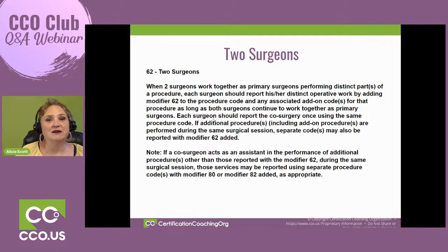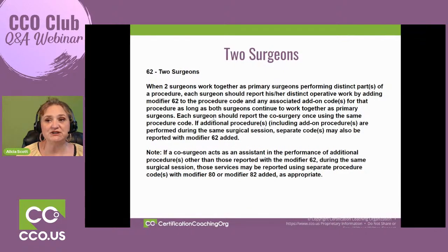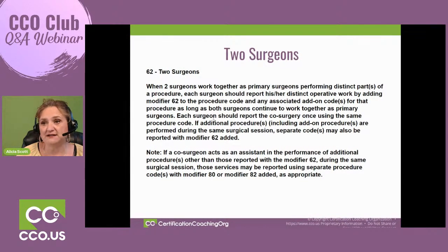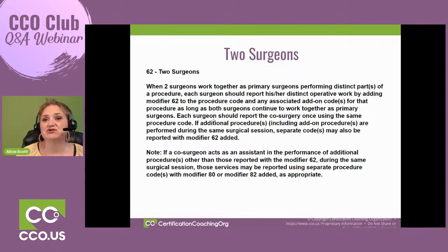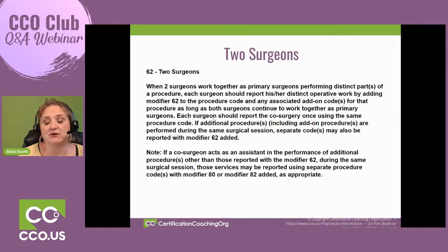Note: if a co-surgeon acts as an assistant during the procedure, you may end up coding that differently. Those services may be reported using separate procedure codes with modifier 80 or 82 where appropriate.